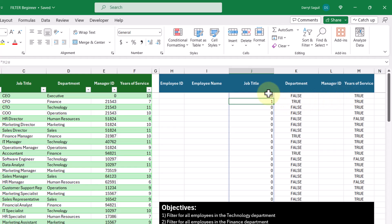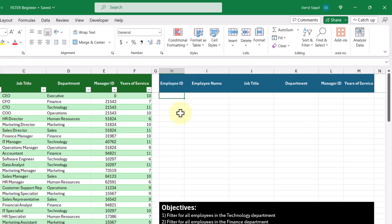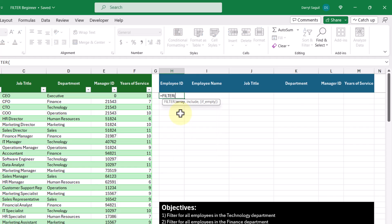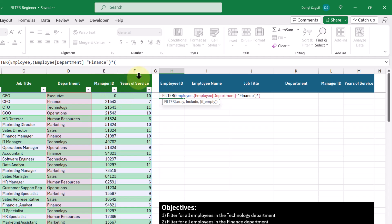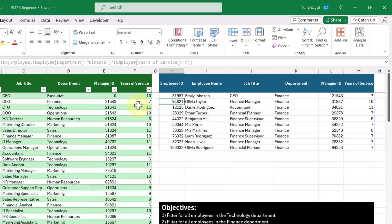Now let's use the FILTER function for real. In this cell, we'll type in the FILTER function and filter our employee table. In the include argument, we'll put one set of brackets checking if the department column equals 'finance', and then multiply that by another set of brackets checking if the years of service column is greater than or equal to seven. Pressing enter, we get the list of employees — exactly what we expect: employees in the finance department with seven or more years of experience.